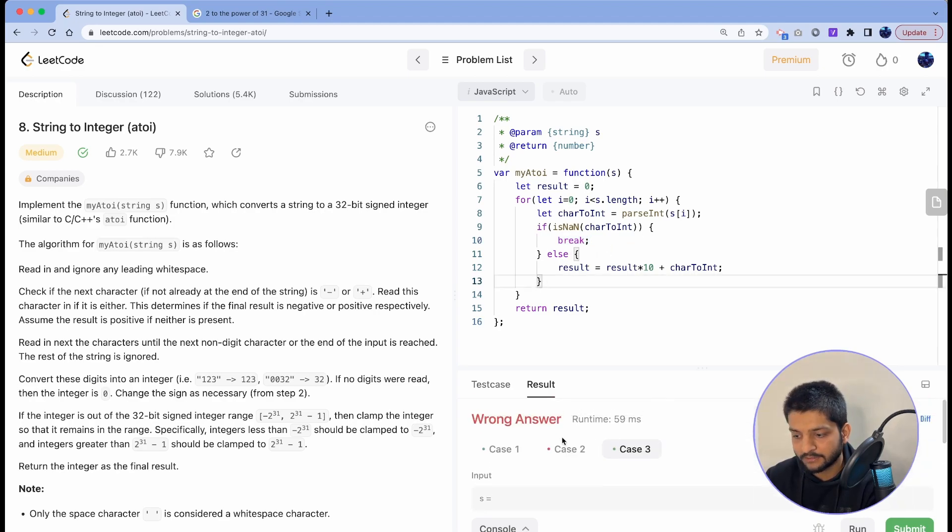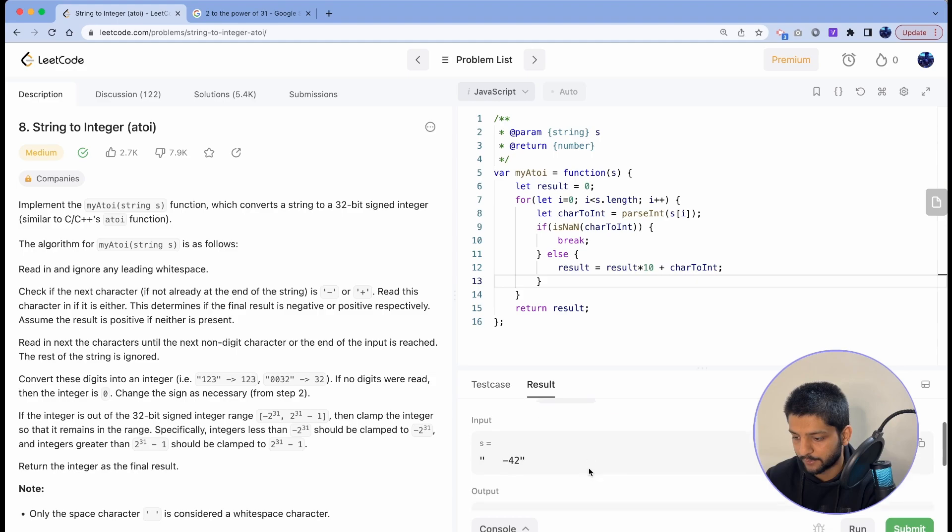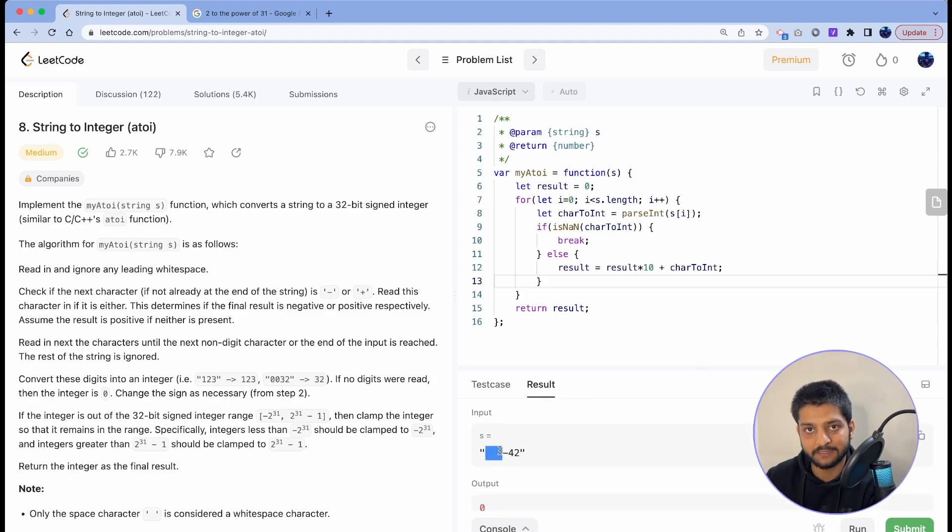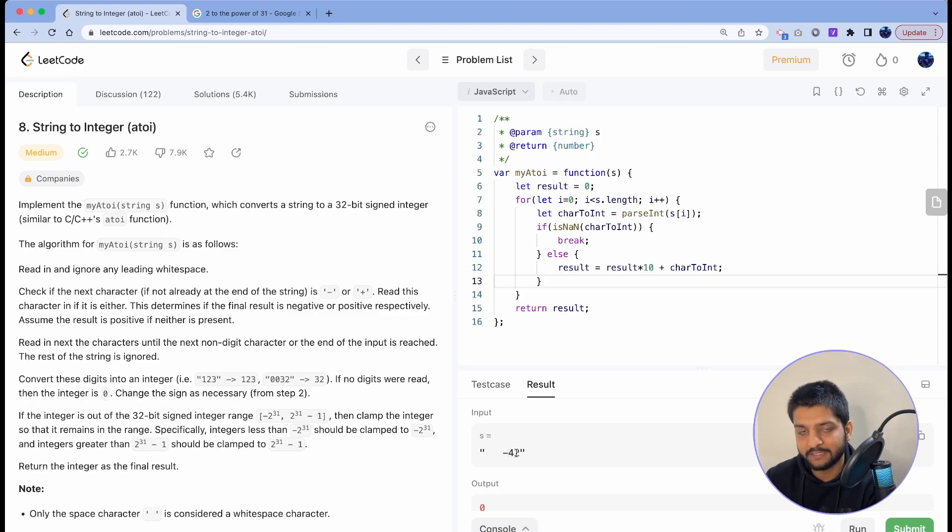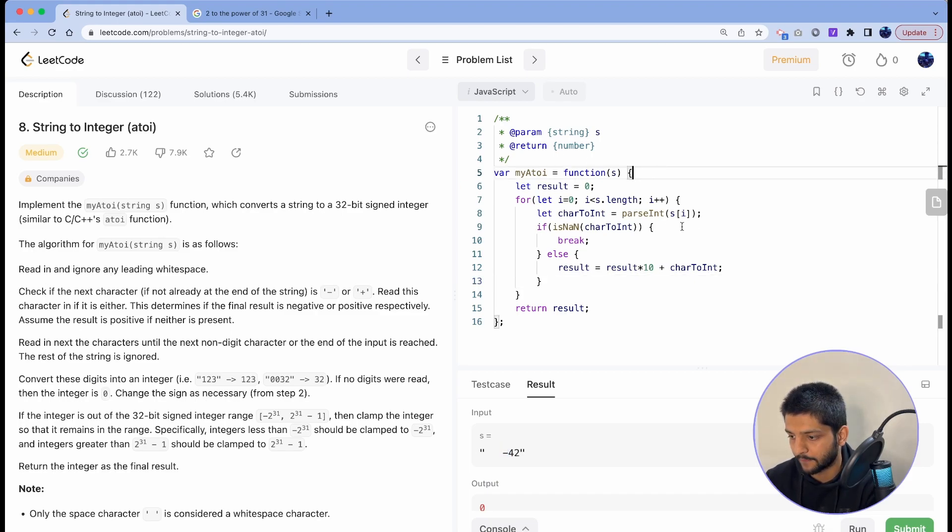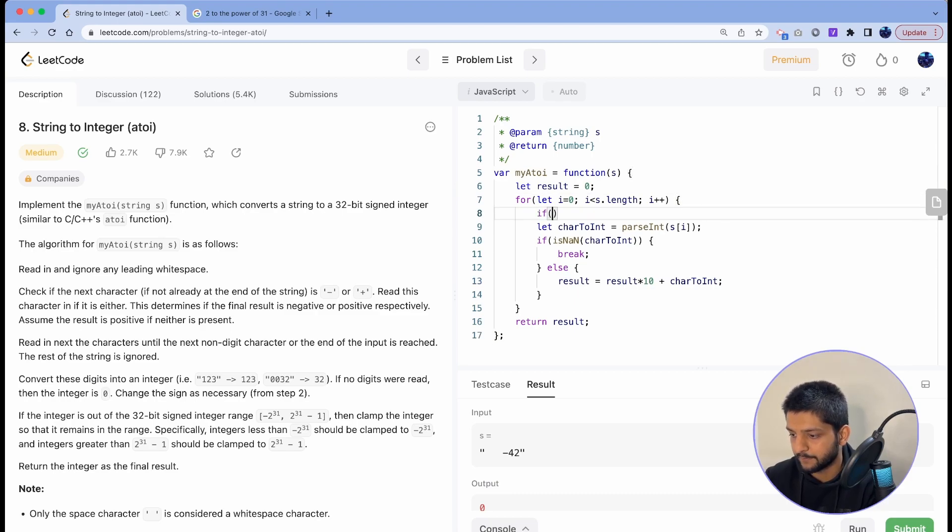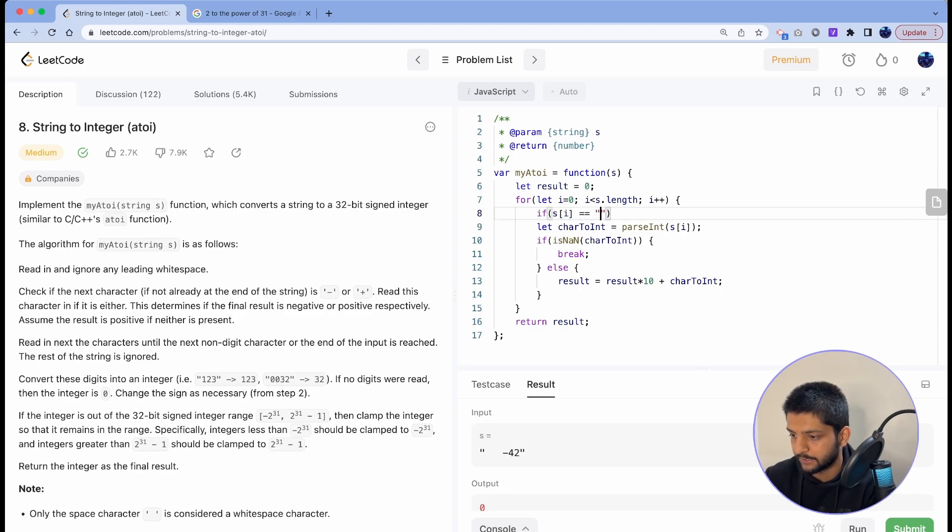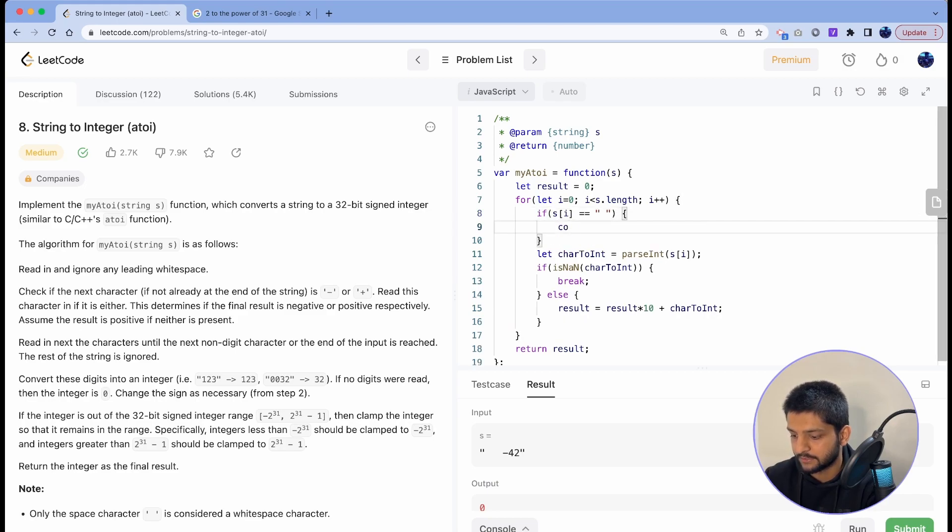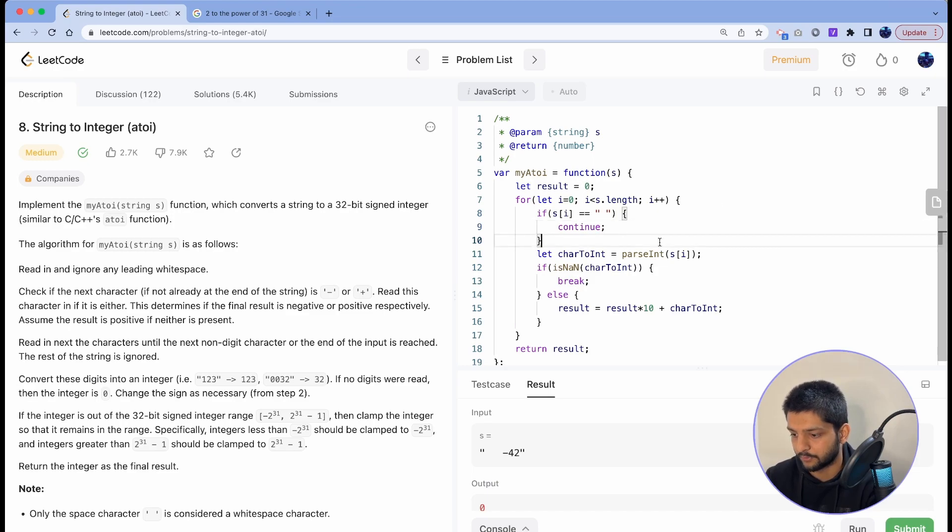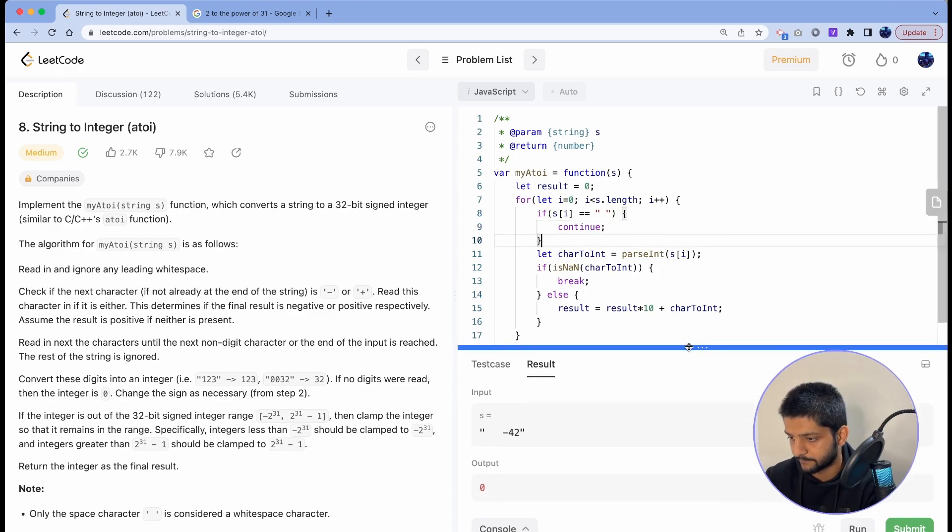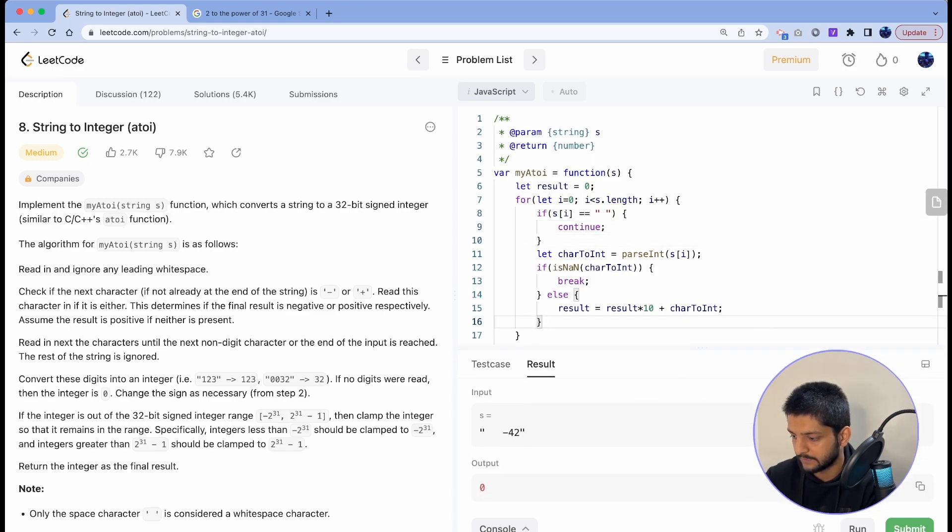Now there are some test cases which are failing. For example, here we have some leading white spaces and then a negative sign, so let's deal with these white spaces first. So we can say if the current index is a blank space, then just continue. Now you can just skip that and keep moving forward.